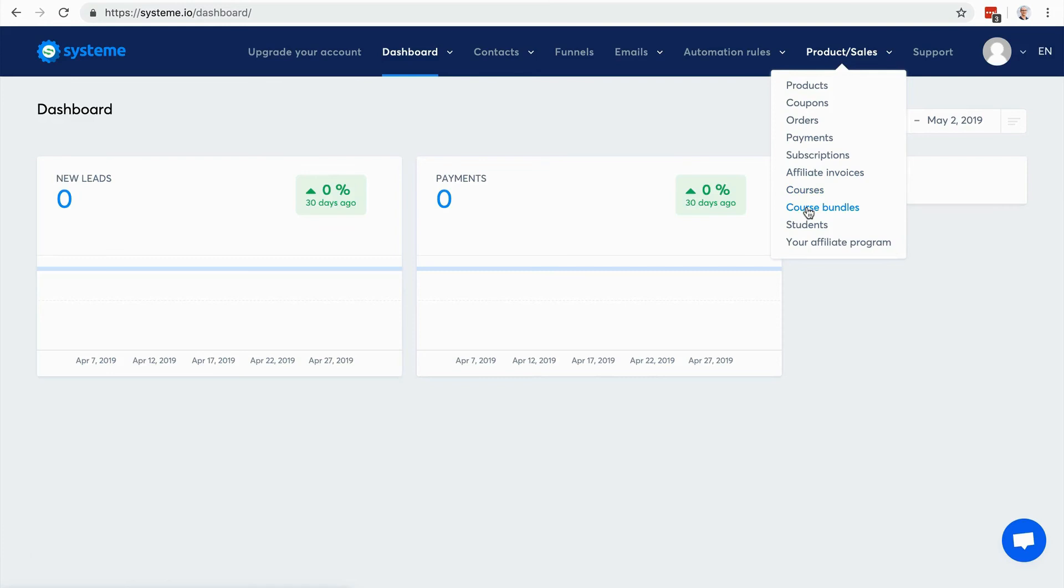Here are your courses. You can create course bundles - for example, if you want to make an offer to sell four different courses for a discounted price, you can make it here. Here you can manage your students, so the people who have access to your courses. Either they bought your course or you gave them access for free - you can do that too.